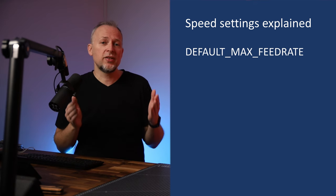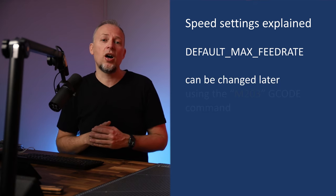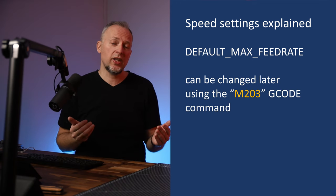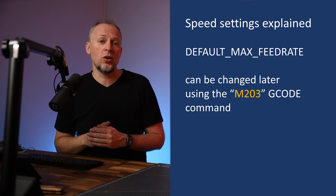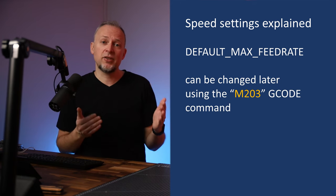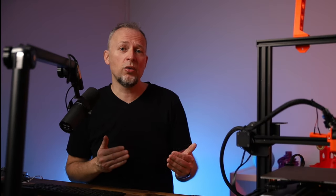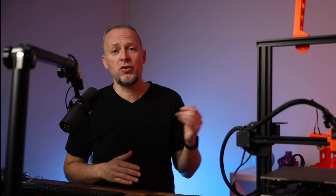By the way, the default max feedrate values are the only settings that you can change later with G-code commands and which get saved into the EEPROM. All the other settings mentioned in this tutorial are unfortunately hardcoded in the firmware and require a rebuild and reflash if changed.